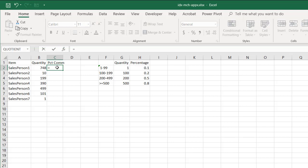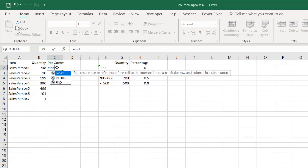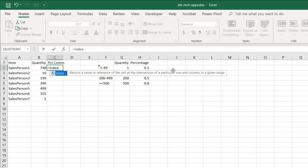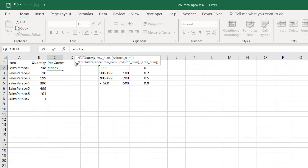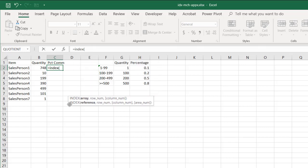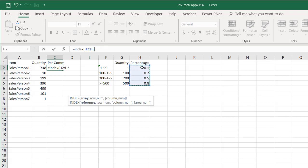We're going to type equals INDEX, and it's going to return a value reference of the cell at the intersection of a particular row and column given a range. In this instance, we're only going to use the row. So I will open parentheses. The array, this is the array that we want to bring back the values from. So we want to bring back the values from percentage.